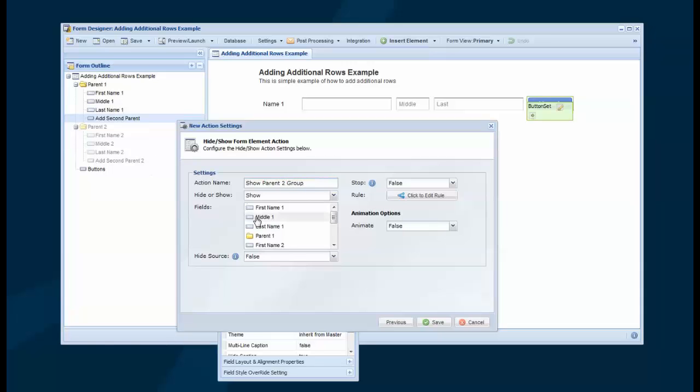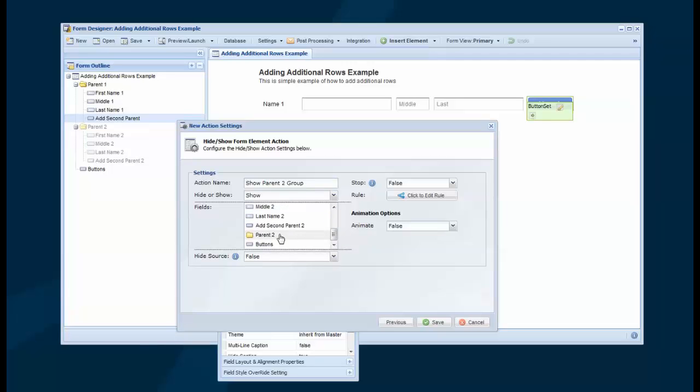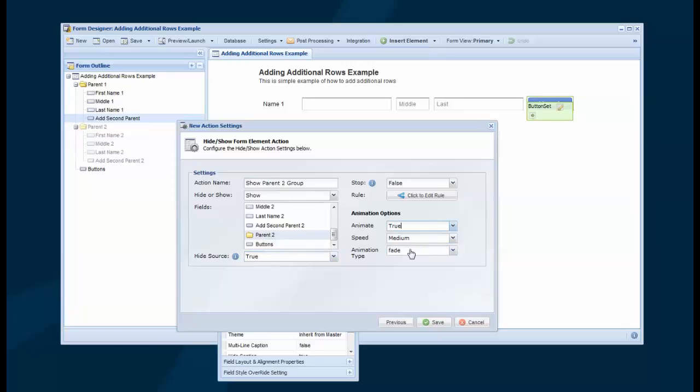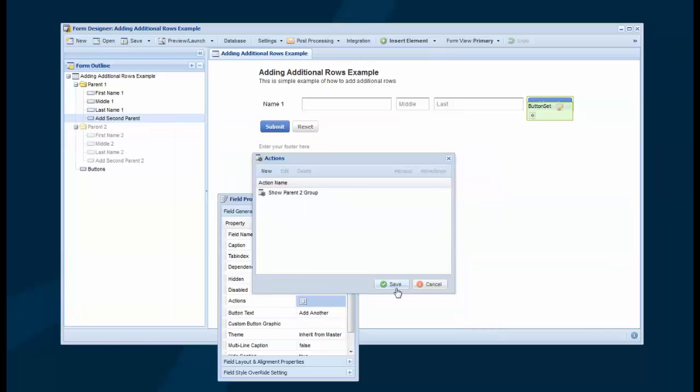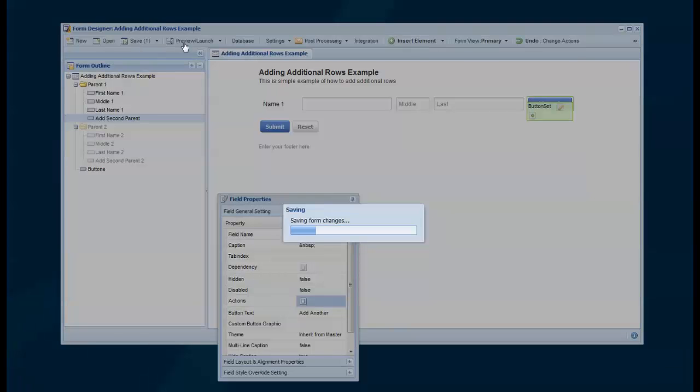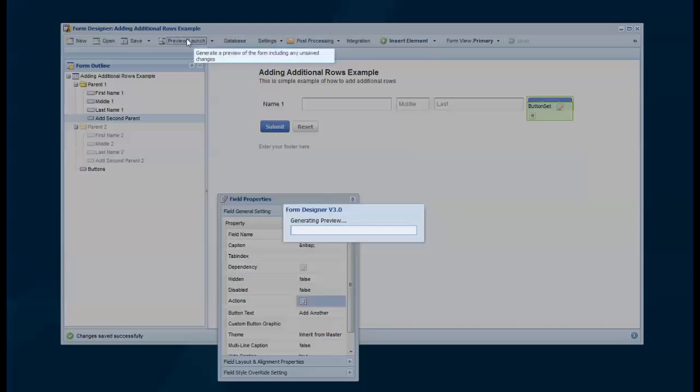And we choose what we want to show. We can do multiple if we hold down the Control key, but since we have everything inside a group, we can just show the group. And then there's the option to Hide Source, which we're going to set to True, which will hide this button because we don't want to show that button once they've added the second group. Let's turn on Animate and have it slide down, hit Save, and then Preview it.